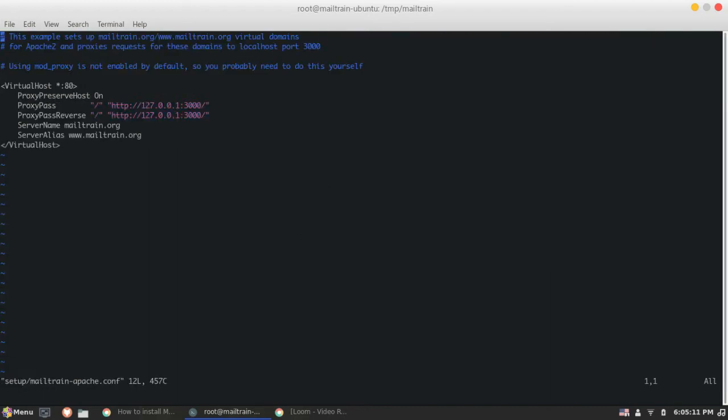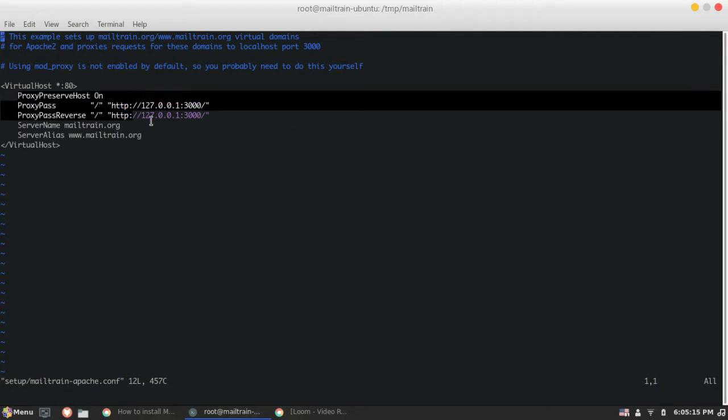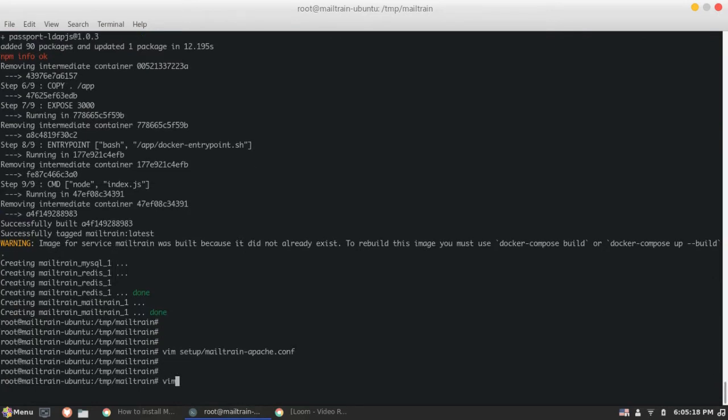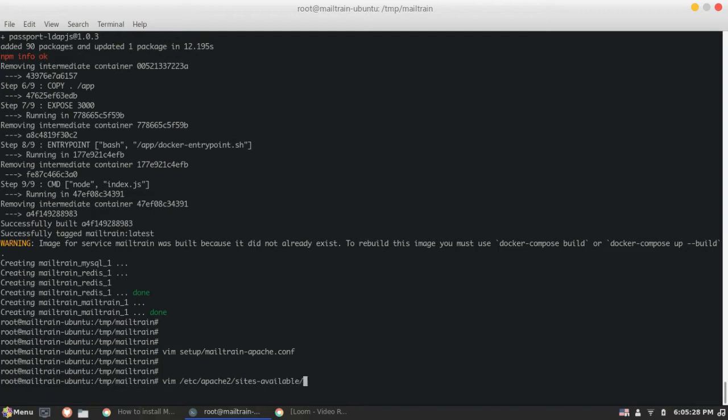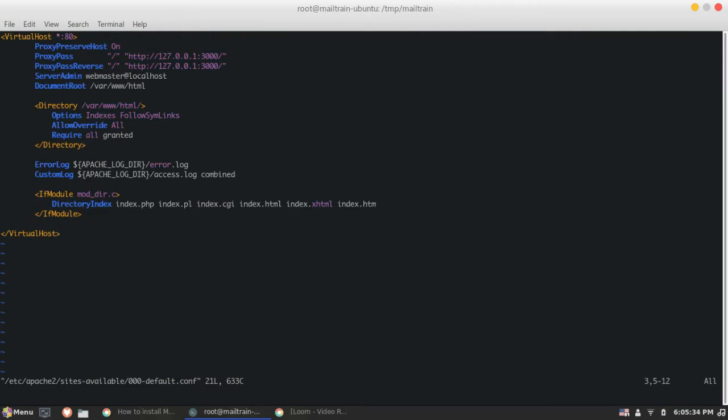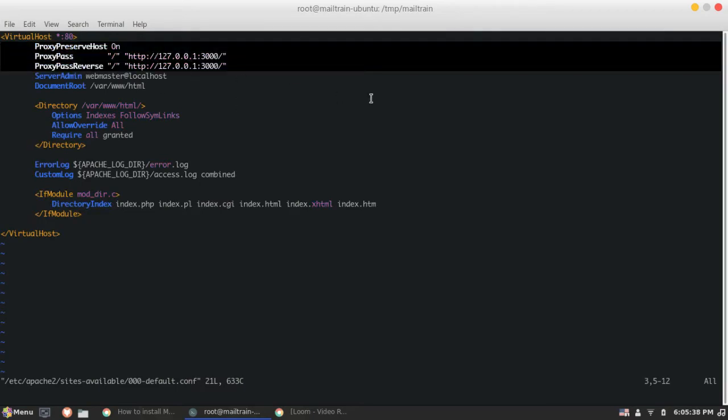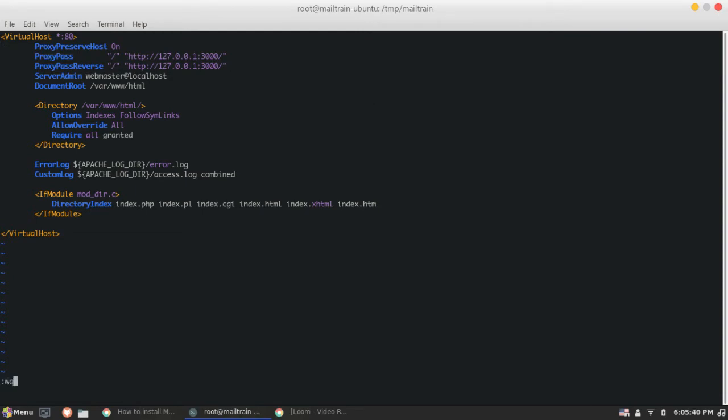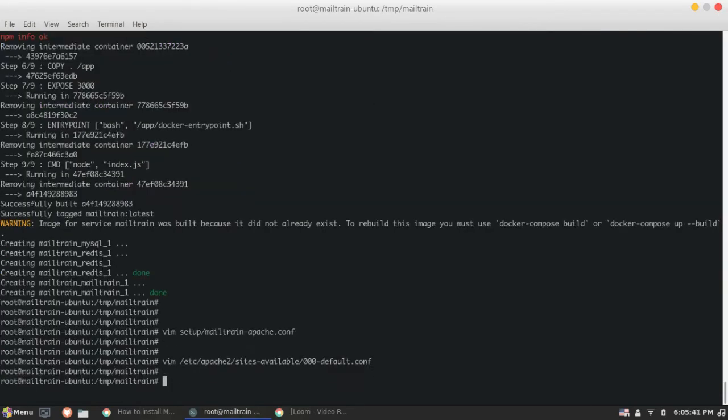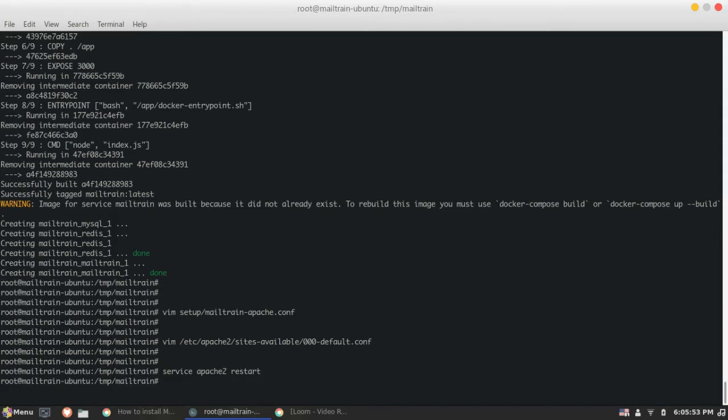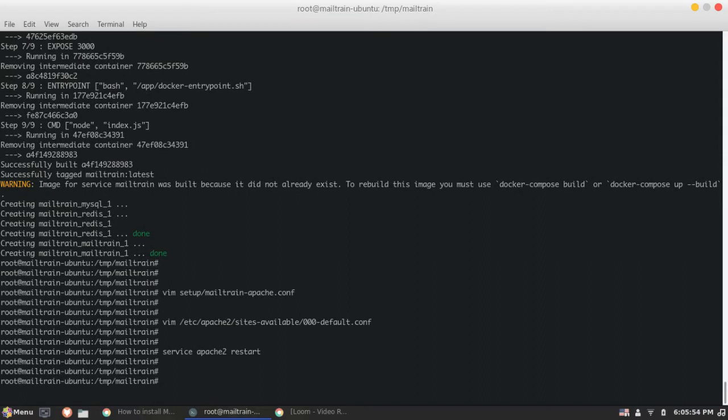So it has the proxy pass. So we need to just copy paste this particular thing. Apache usually is installed in this directory. So we would go for a by default configuration that is default.conf. So this is the configuration we need to do for proxy passing at Apache. We need to just restart our service Apache to restart. That's done.